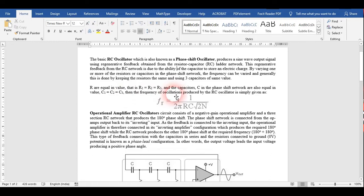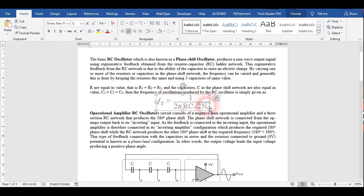The cutoff frequency of this oscillator is given by 1 divided by 2π RC √(2N), where N is the number of network ladder stages.